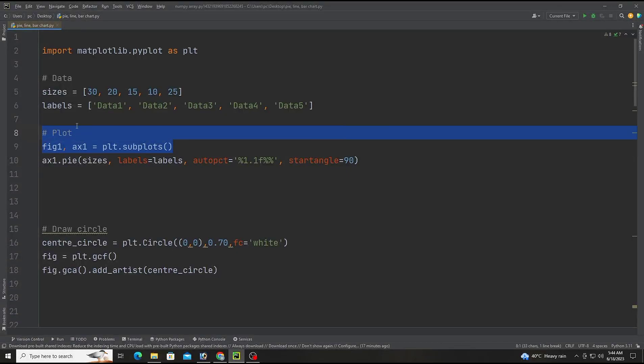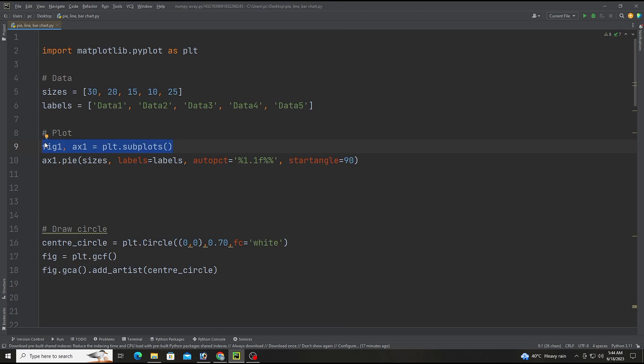Now plot sections. This line creates a new figure object and sets up the subplot. The figure variable stores the figure object and the ax1 variable stores the subplot axis.